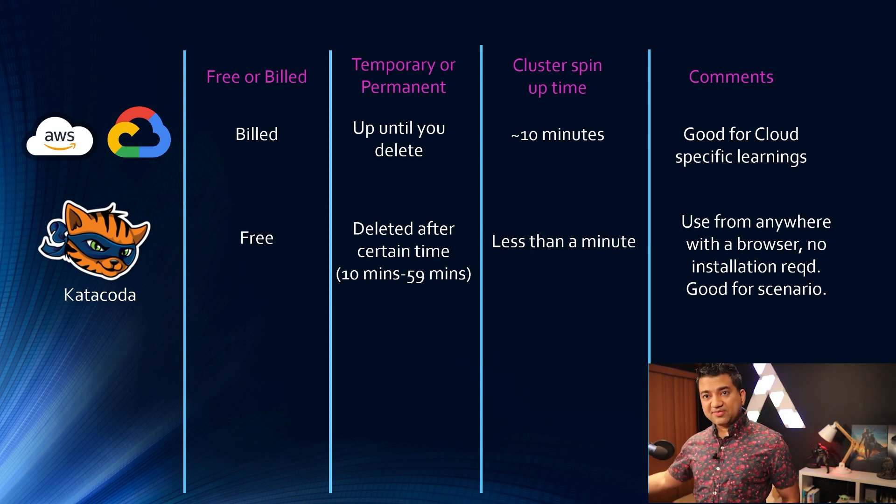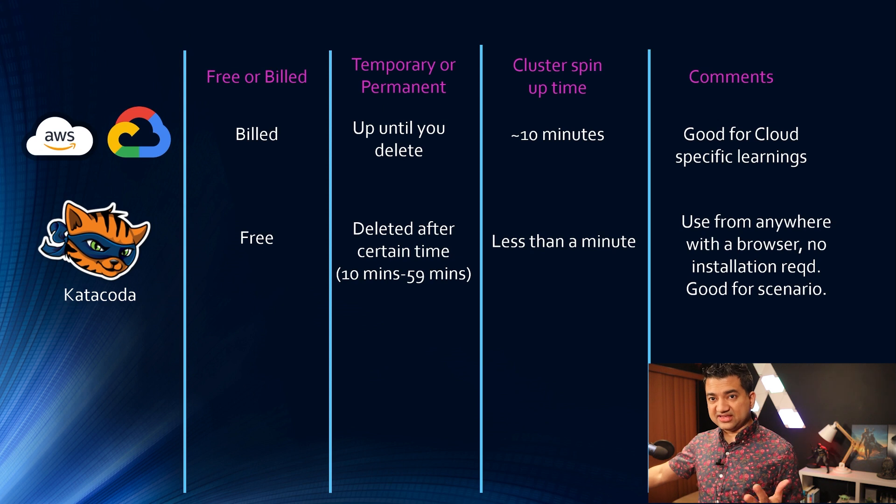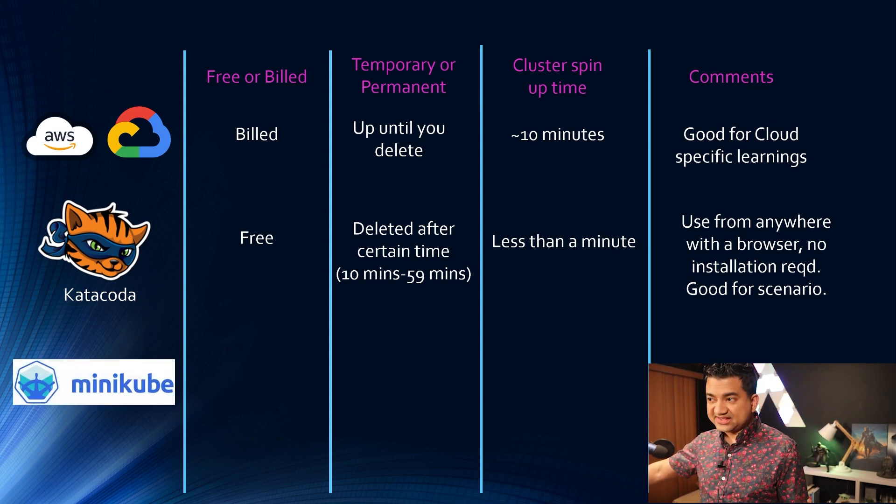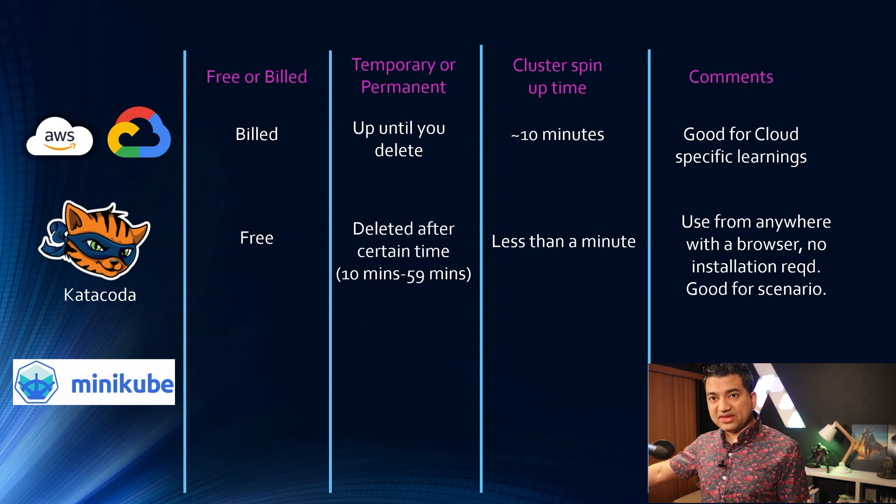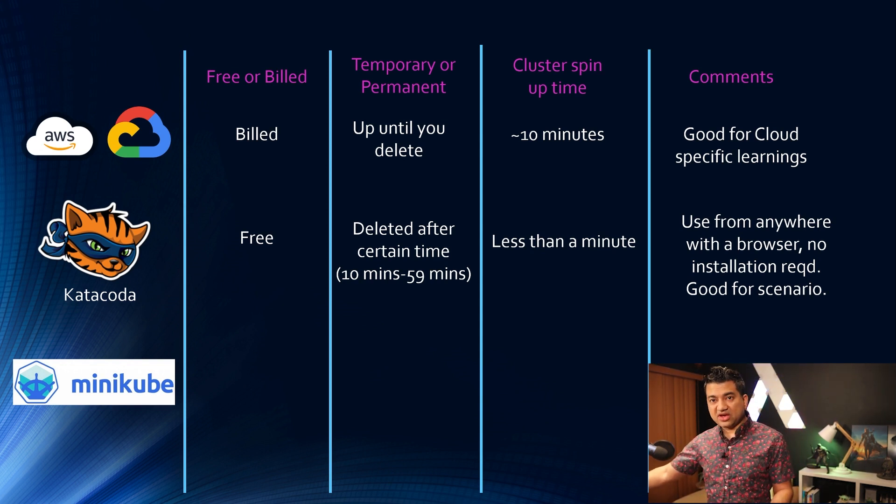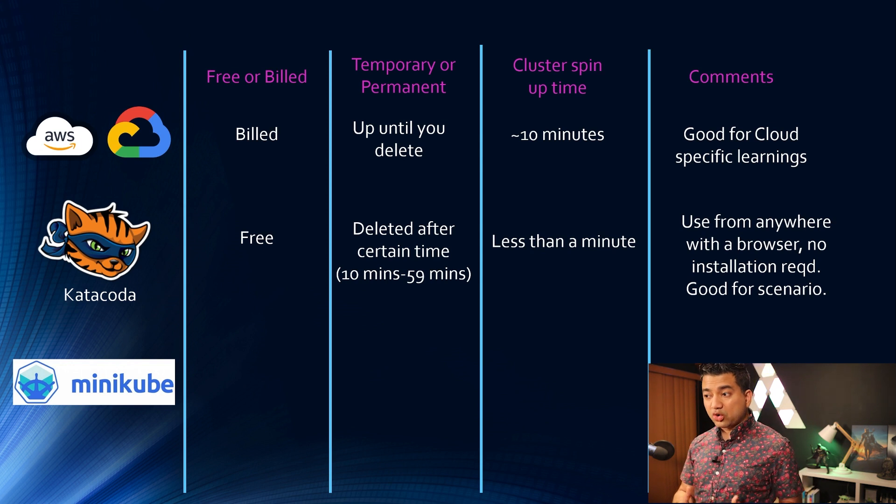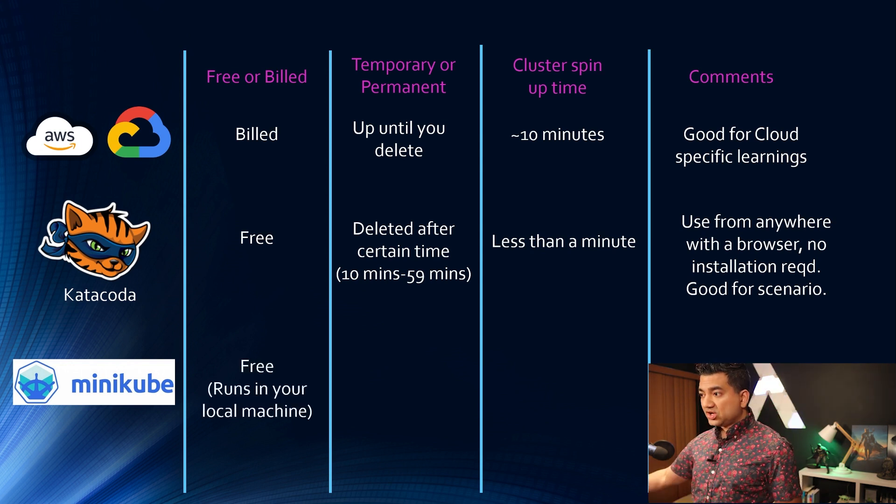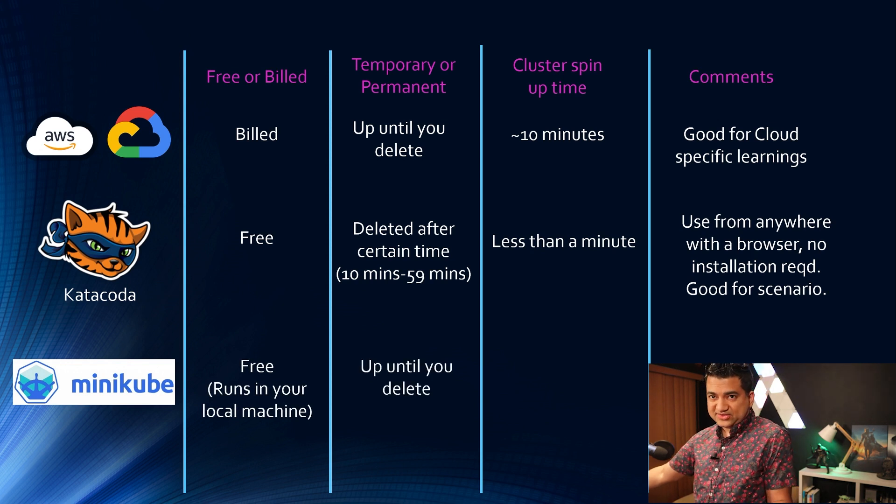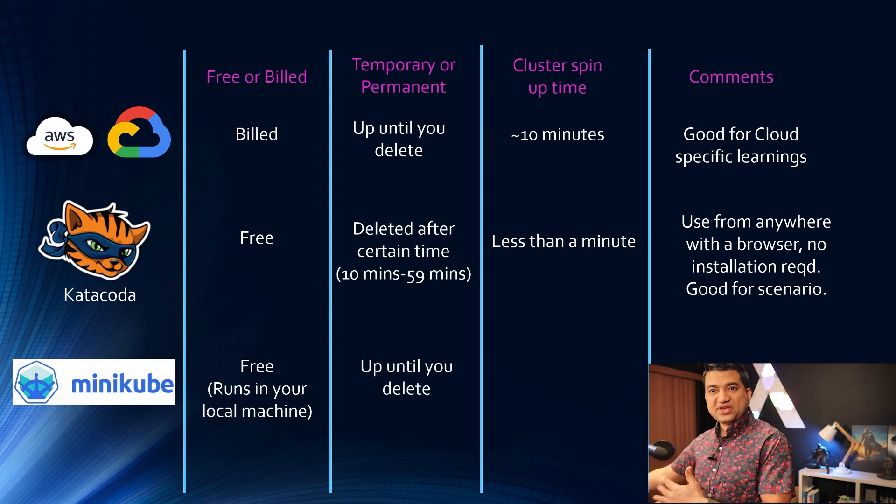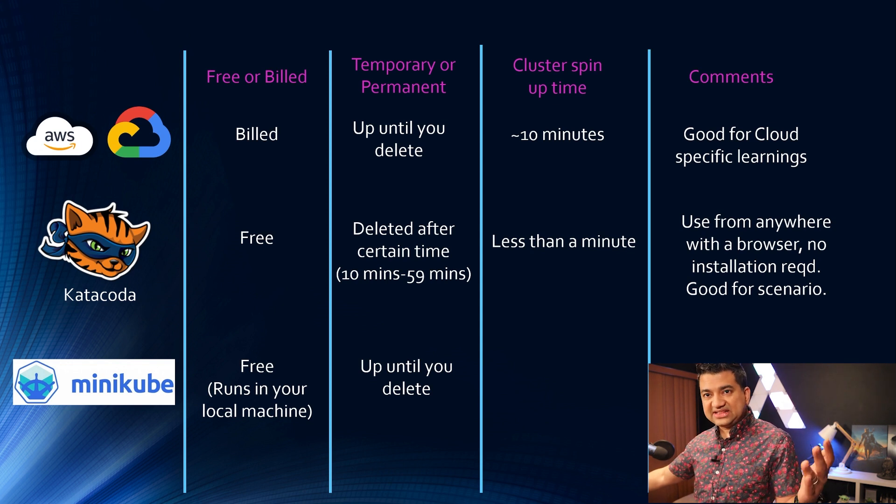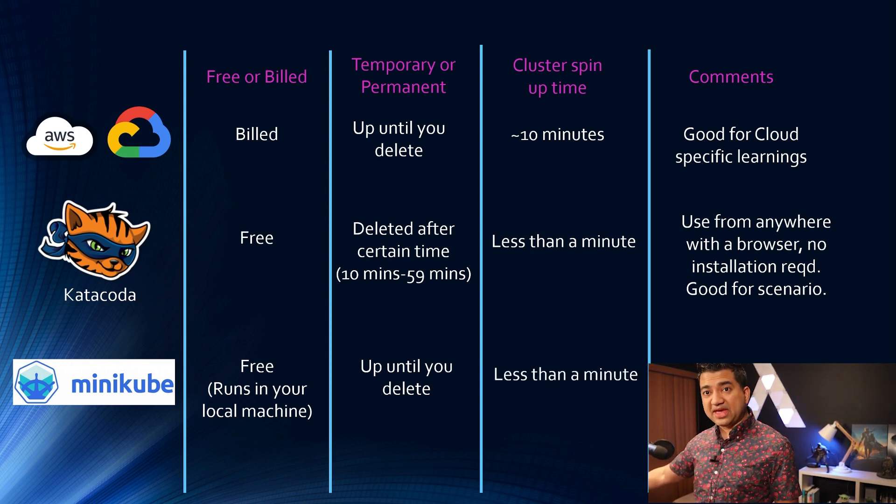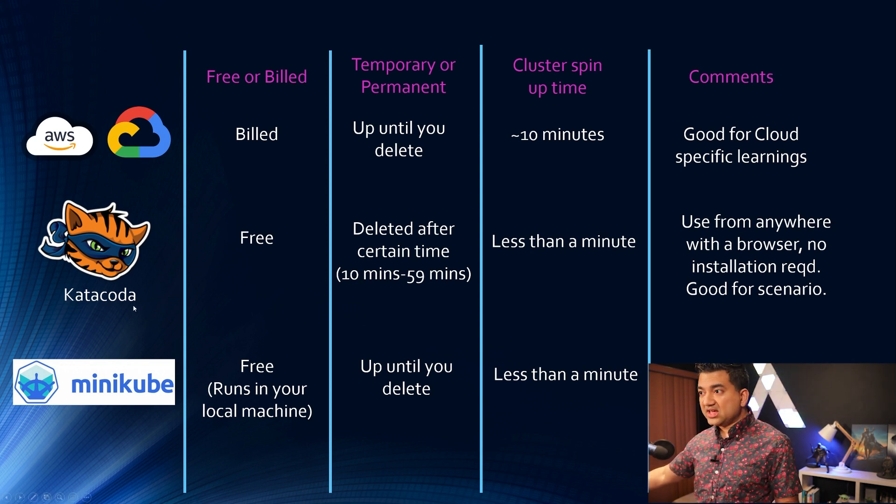So which brings me to my favorite and this is what I use to learn and test stuff, is Minikube. So Minikube is a software which allows you to create Kubernetes cluster in your local machine. So this is free because it runs in your local machine. It keeps on running until you delete the cluster or you shut down your machine and it also spins the cluster in less than a minute.